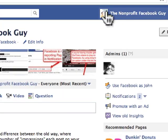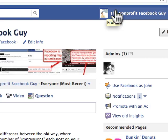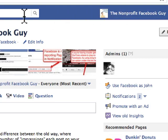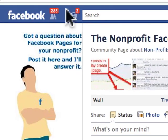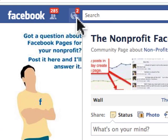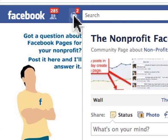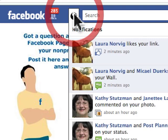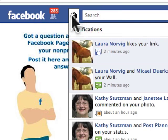We can see that even the icon at the top of Facebook is no longer me, John Hayden — it's the page. If we look across the top, we see that these notifications, which normally would be for you as a person, are now for the page.